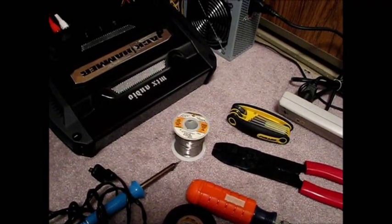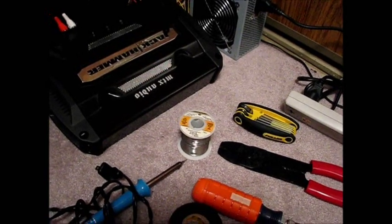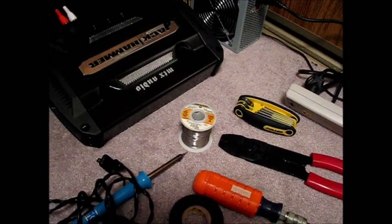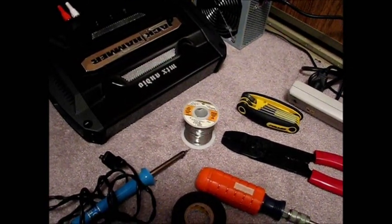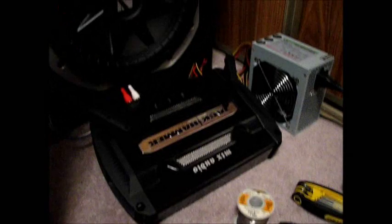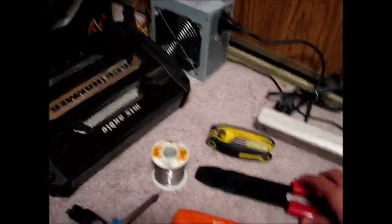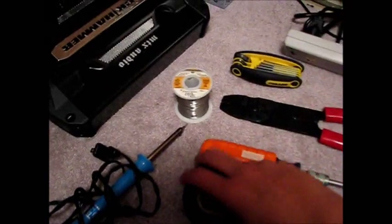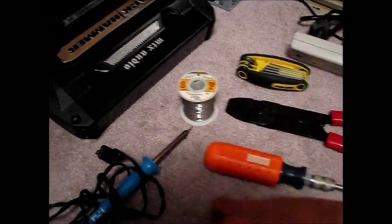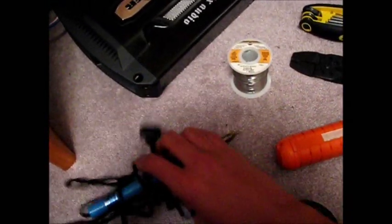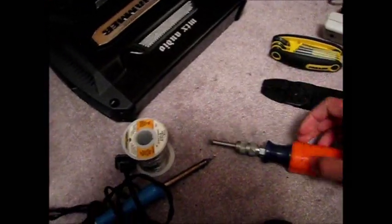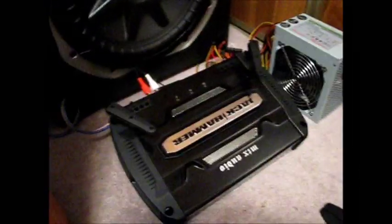First things first, if you guys are going to attempt this project, I recommend you guys having a basic understanding of the car audio system. The tools you're going to be needing for this project: electrical tape, solder and a soldering iron (optional), screwdriver or allen key, and a wire cutter or wire stripper.